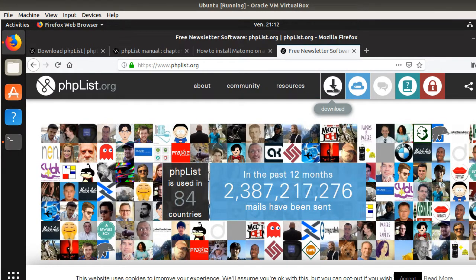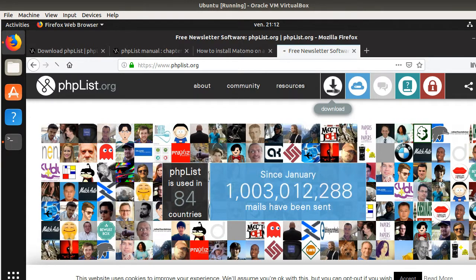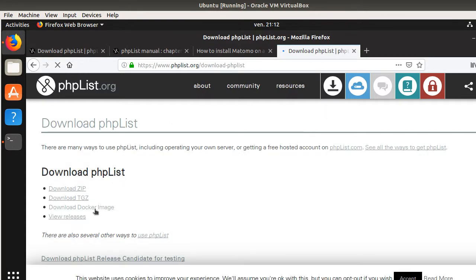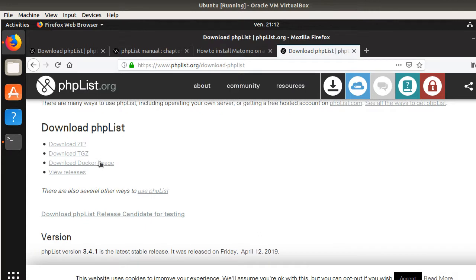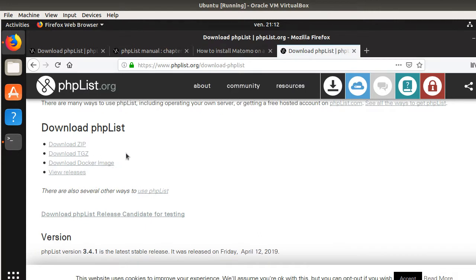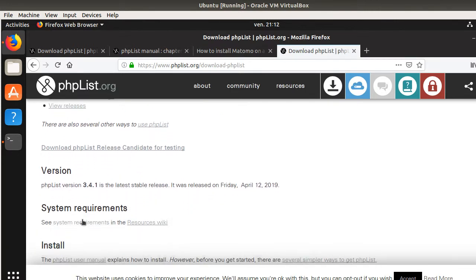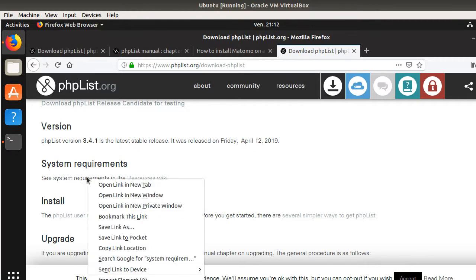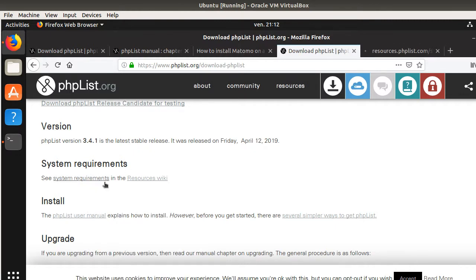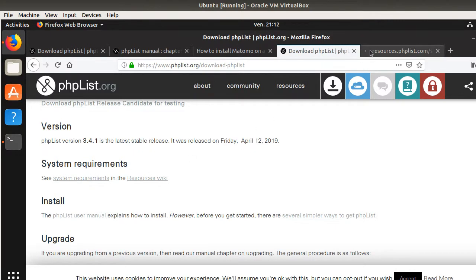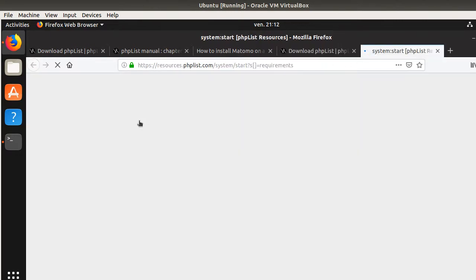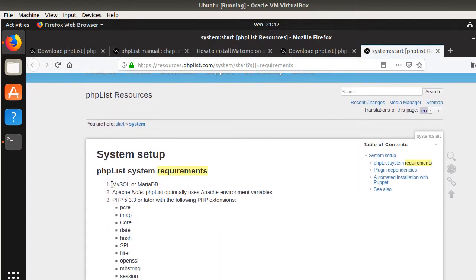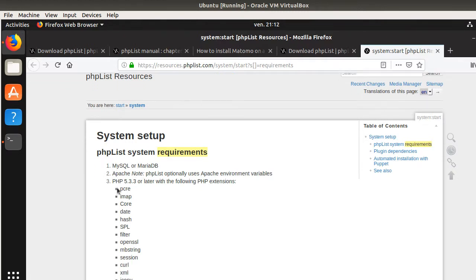Once you are there, you need to click here on download. You will get all the information that you need to install phpList. What you're interested in here is to know the system requirements. They are pretty standard. If you already succeed in installing solutions such as WordPress, Matomo or any other solution like this, you will probably already have all those requirements on your computer such as MySQL, Apache and PHP.